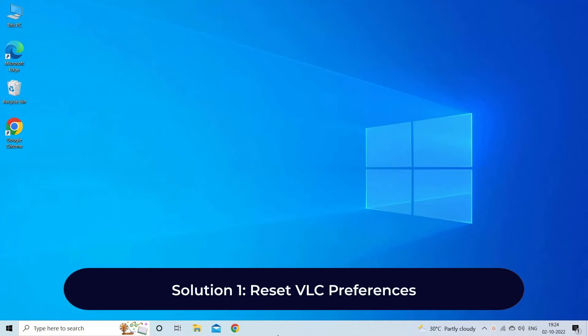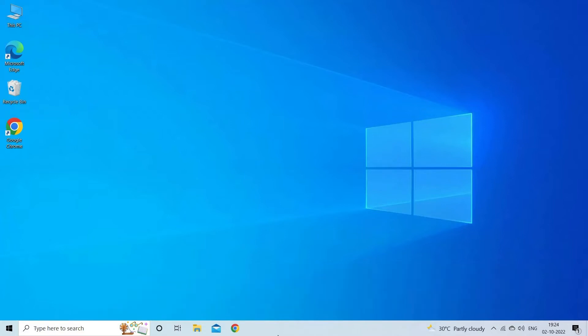Solution one: Reset VLC preferences. Resetting the preferences is quite an easy way to resolve VLC "your input can't be opened" problem and several users have reported that this worked for them in their scenario. Bear in mind that all VLC settings you have changed will be reset.